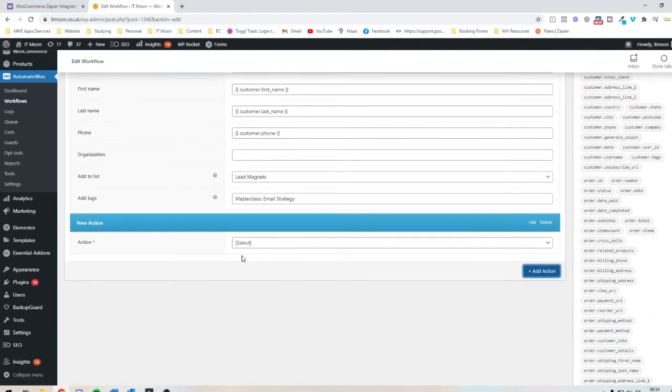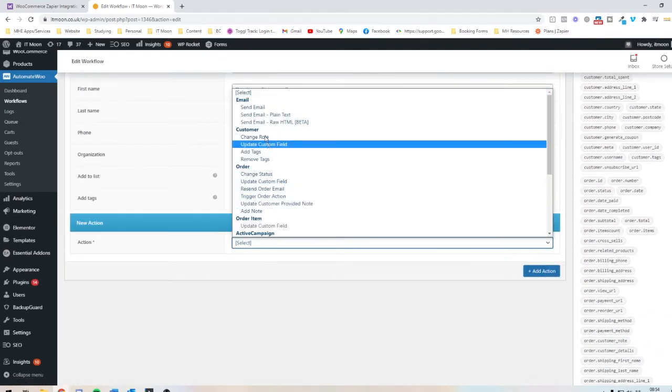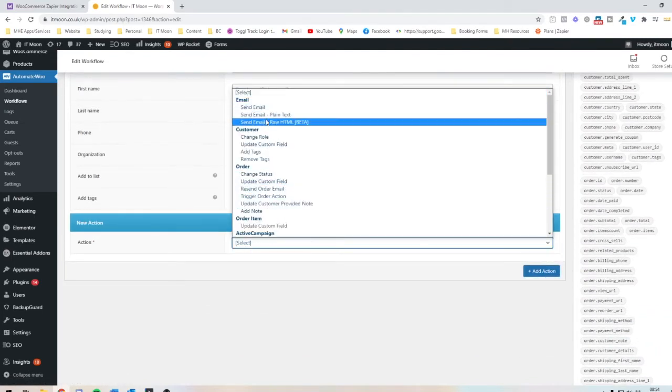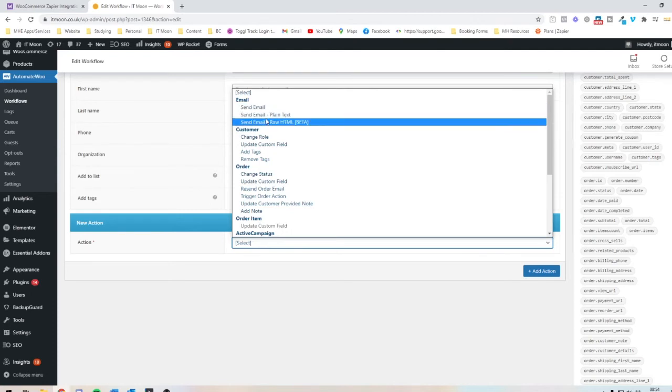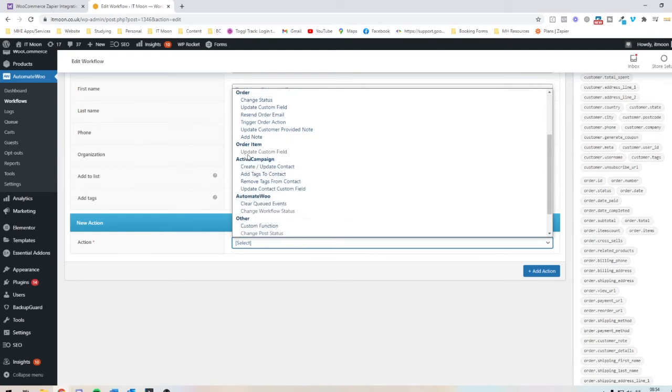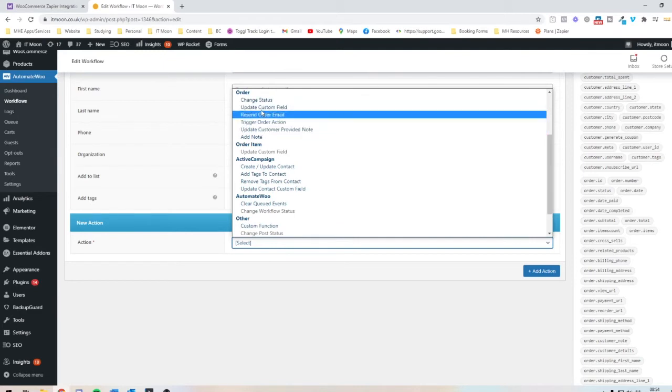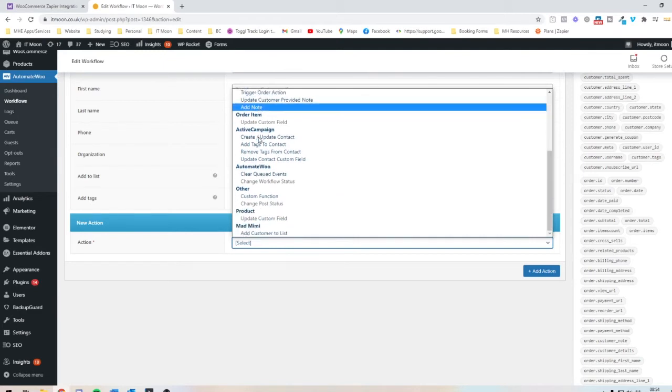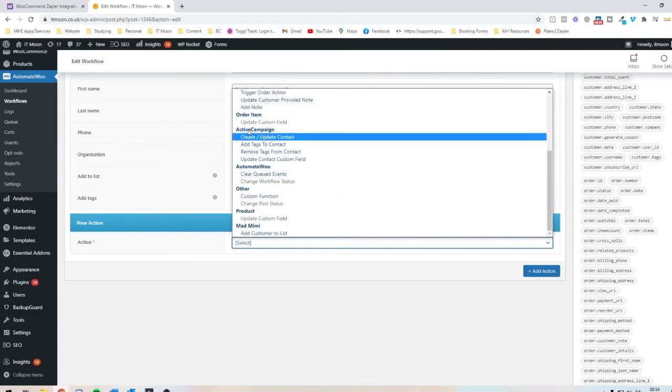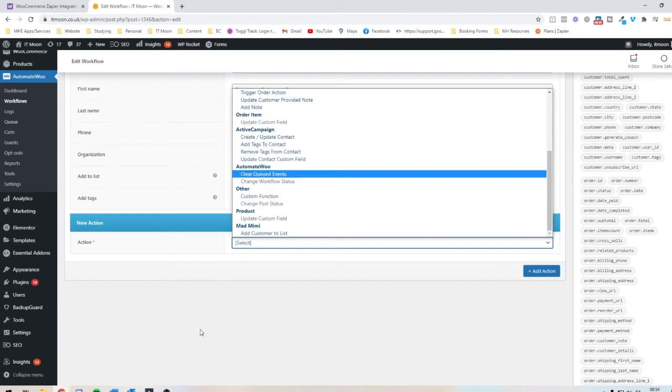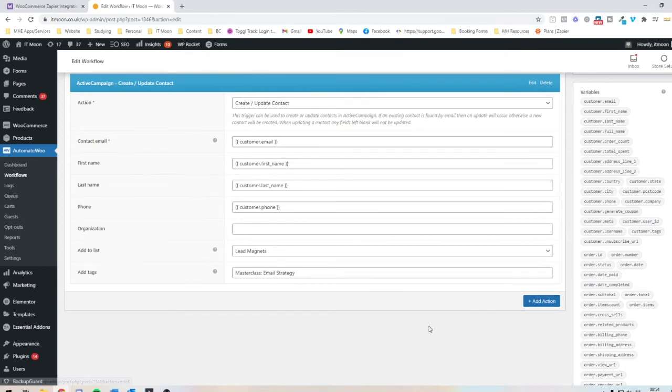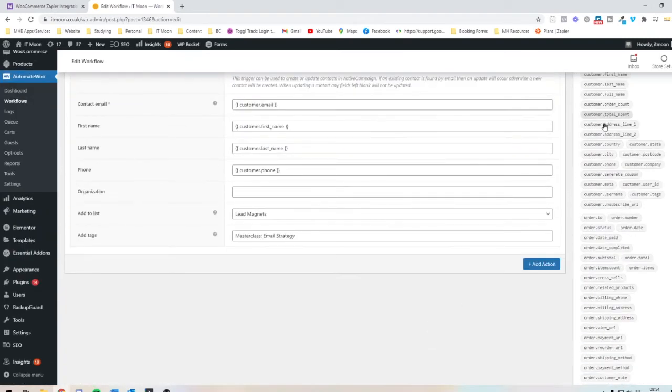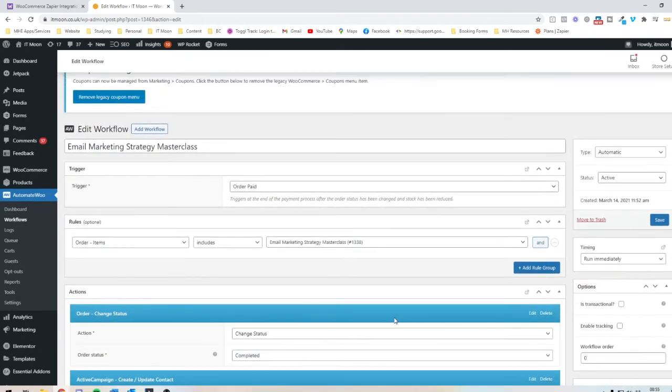And the different types of actions that you can get, is you can get things such as sending emails straight from this. Changing things inside the customer fields. Doing stuff with the order, so you might want it to add a note. Obviously I've connected ActiveCampaign into mine. And you can connect other things into it as well. And you can do as much as you want basically. And you can pass through all of these different fields. And I just find it's a lot easier to set up than Zapier itself.